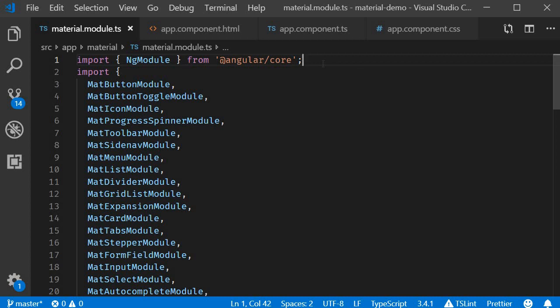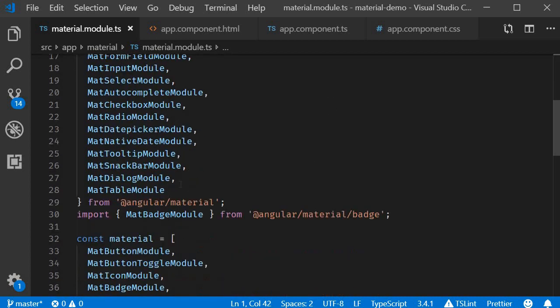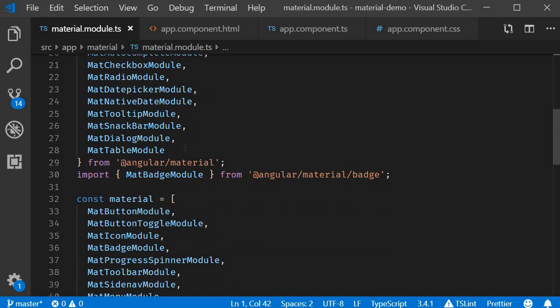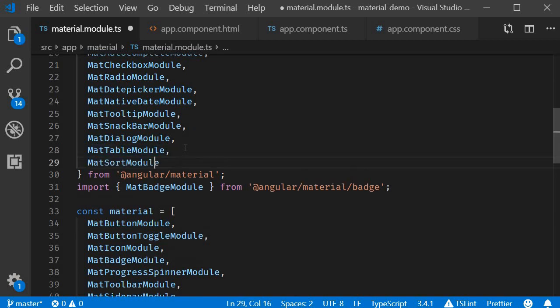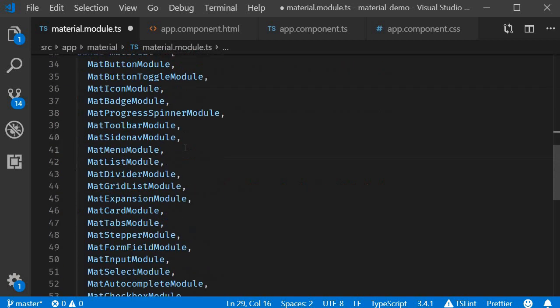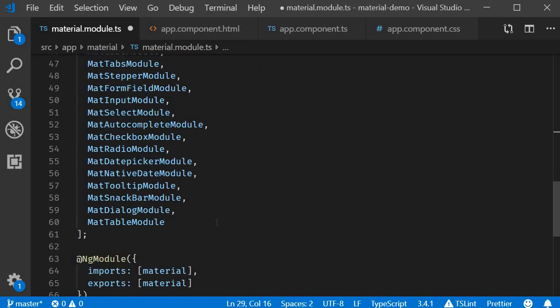The first step is to import the material sorting module. So in material.module.ts we are going to import MatSortModule and add it to the material array.